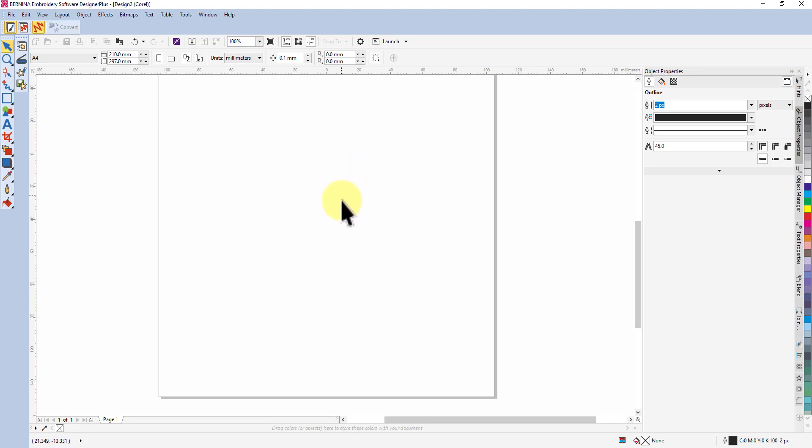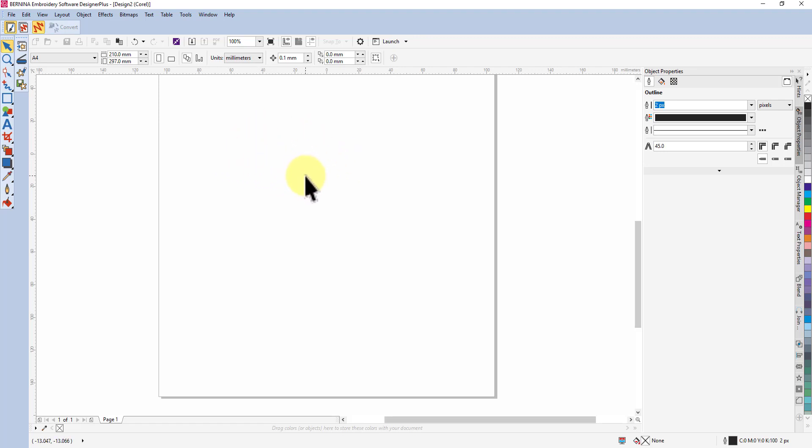You could also use that outline stitch to create an applique for lettering too, so this technique is quite useful. Now it's very simple to do. You need to be in Art Canvas - we're now in version 8 so we've got a lot more tools to work with.